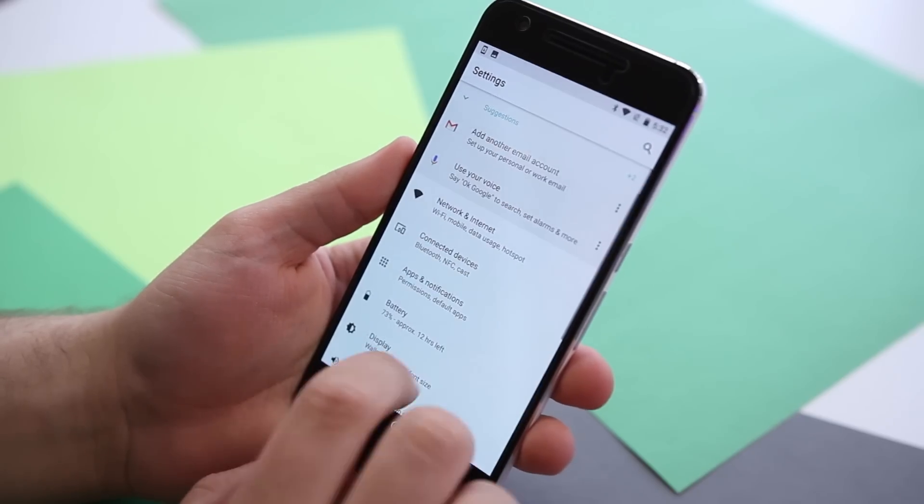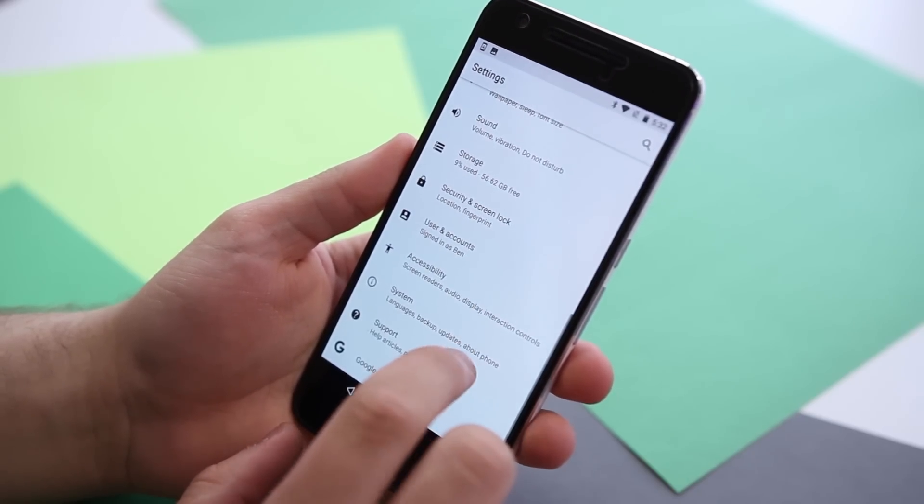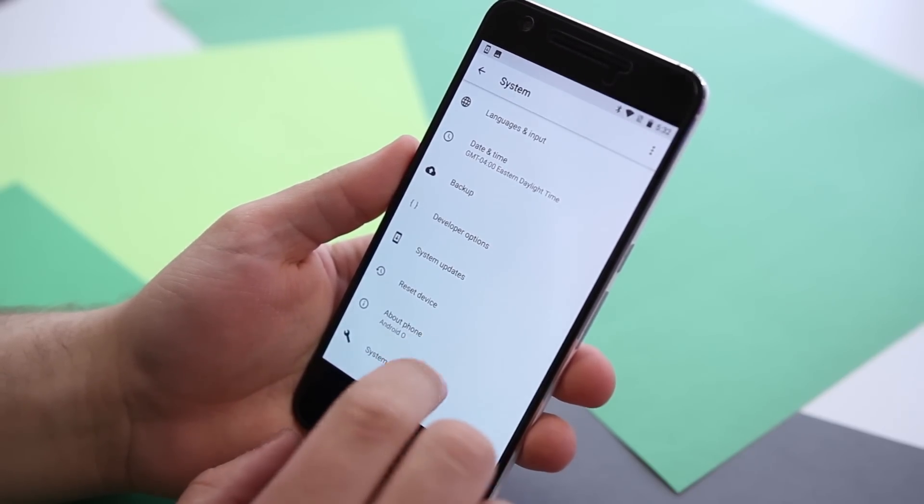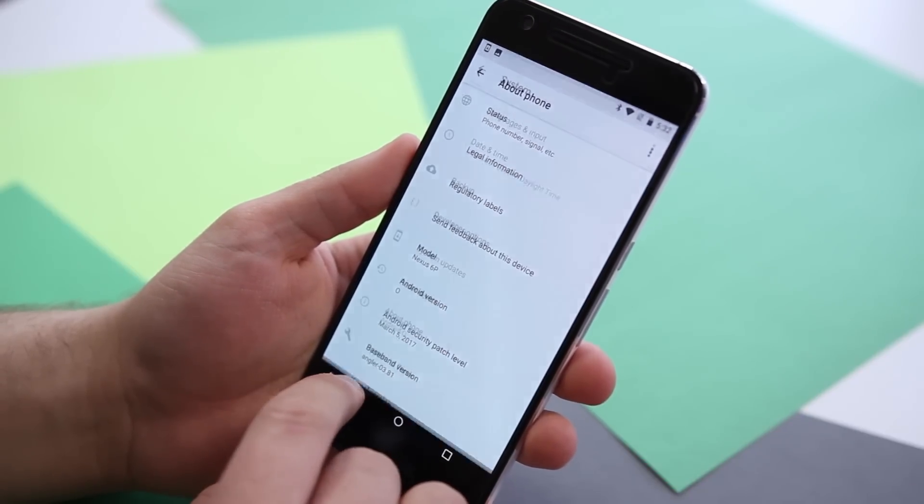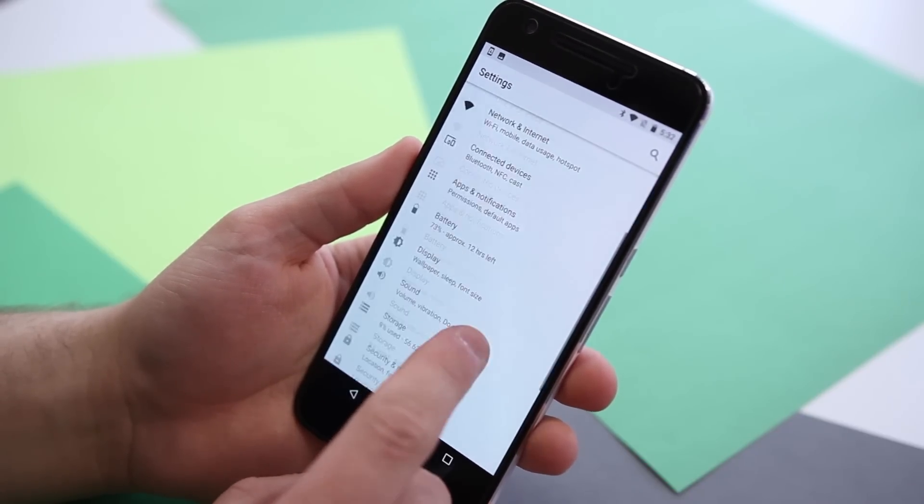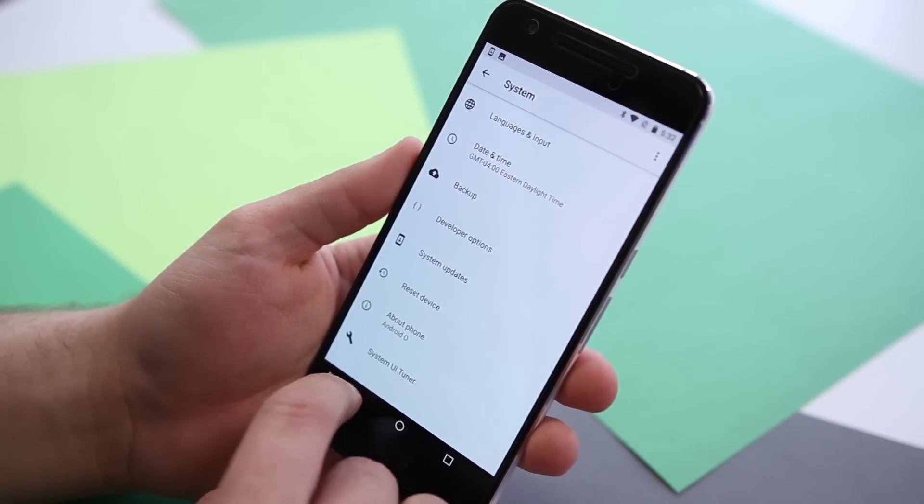First and foremost, there's the settings menu, which has been completely redesigned with a new black and white color scheme. The various settings have also been reorganized in a more logical way, something that new users will certainly appreciate.